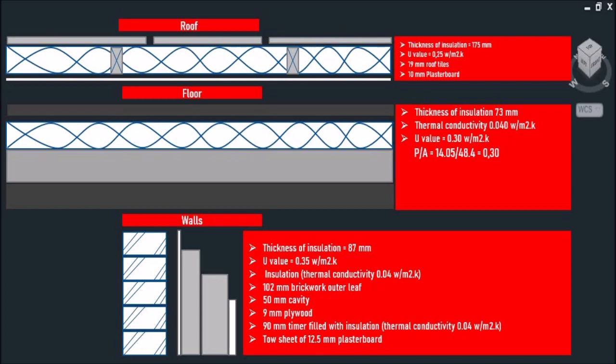As you can see, I have already calculated the required U-value for our roofs, walls, and floors. The thickness of insulation for our roof is 175 millimeters with a U-value of 0.25 watts per square meter Kelvin.